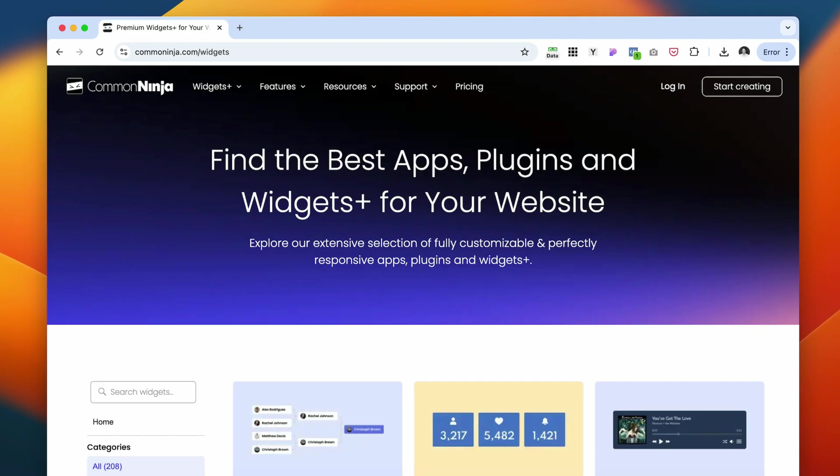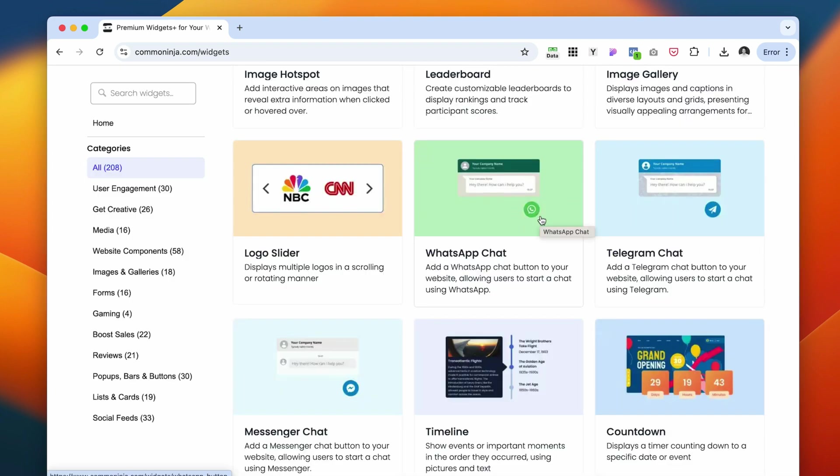They have a lot of different widgets for service-based businesses, e-commerce stores, personal blogs, and very easy to install and add to your website.